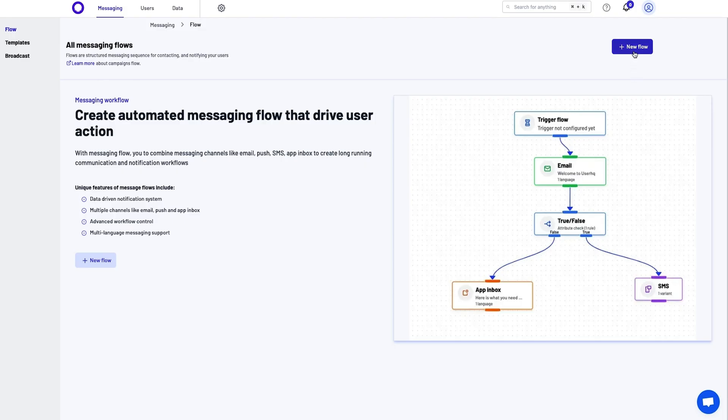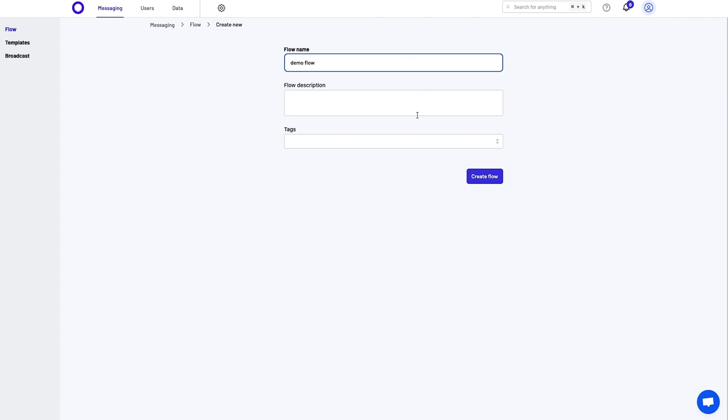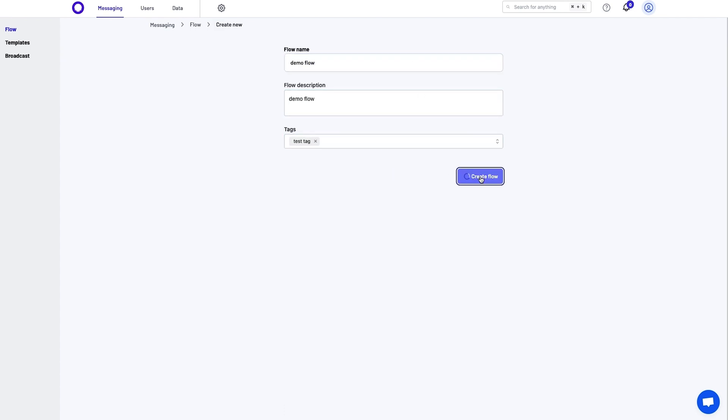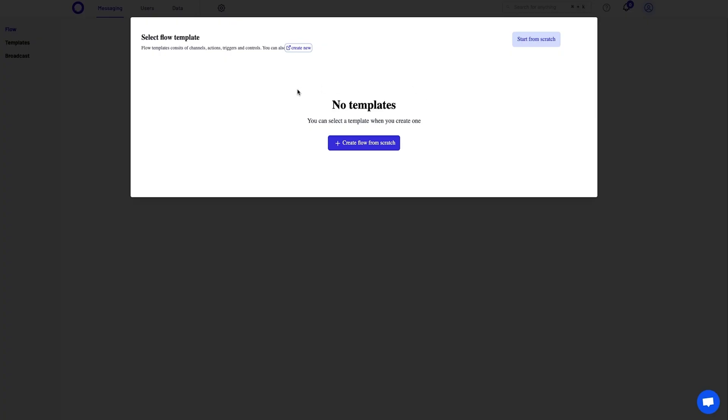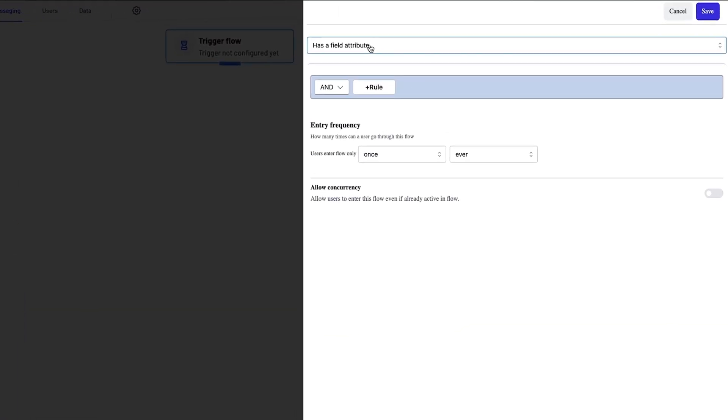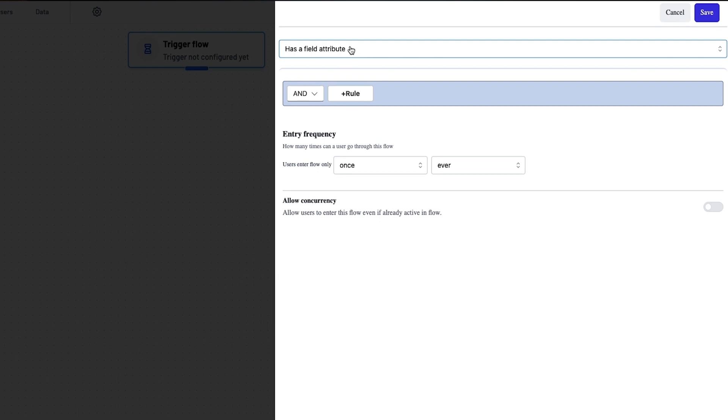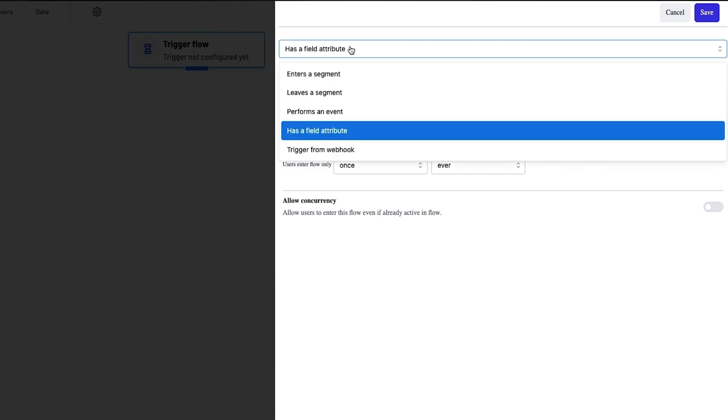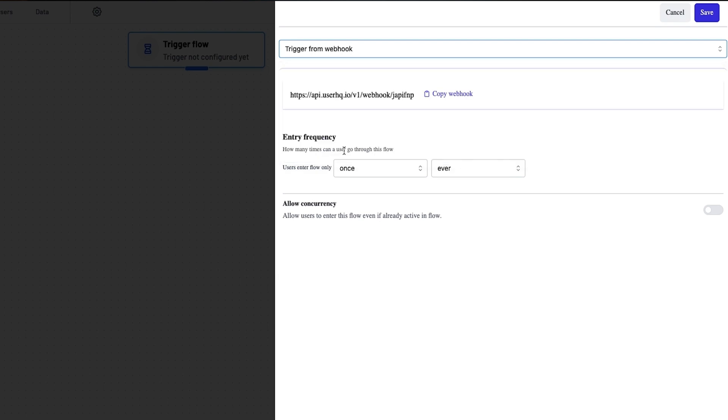Create your first workflow by clicking the new flow button. Name the flow and add a short description and tags. You can choose an existing template to start with or DIY it. If you start from scratch, step one is to choose a trigger to qualify people for the workflow. It can be a specific audience segment, an action, or a predetermined data field.